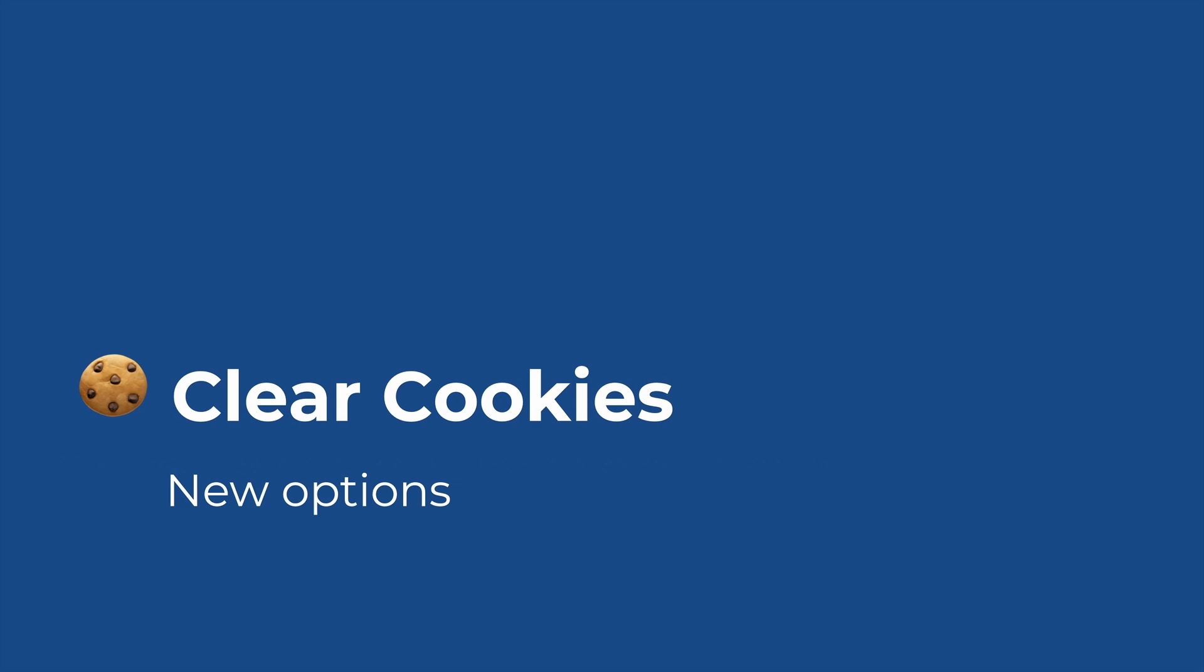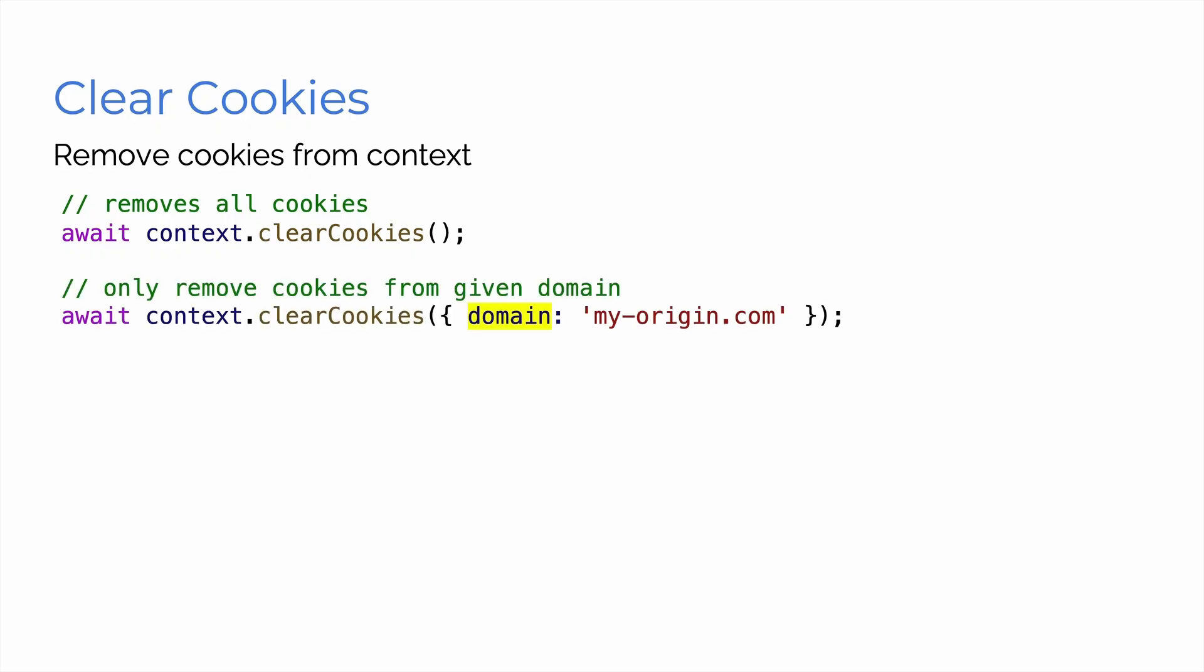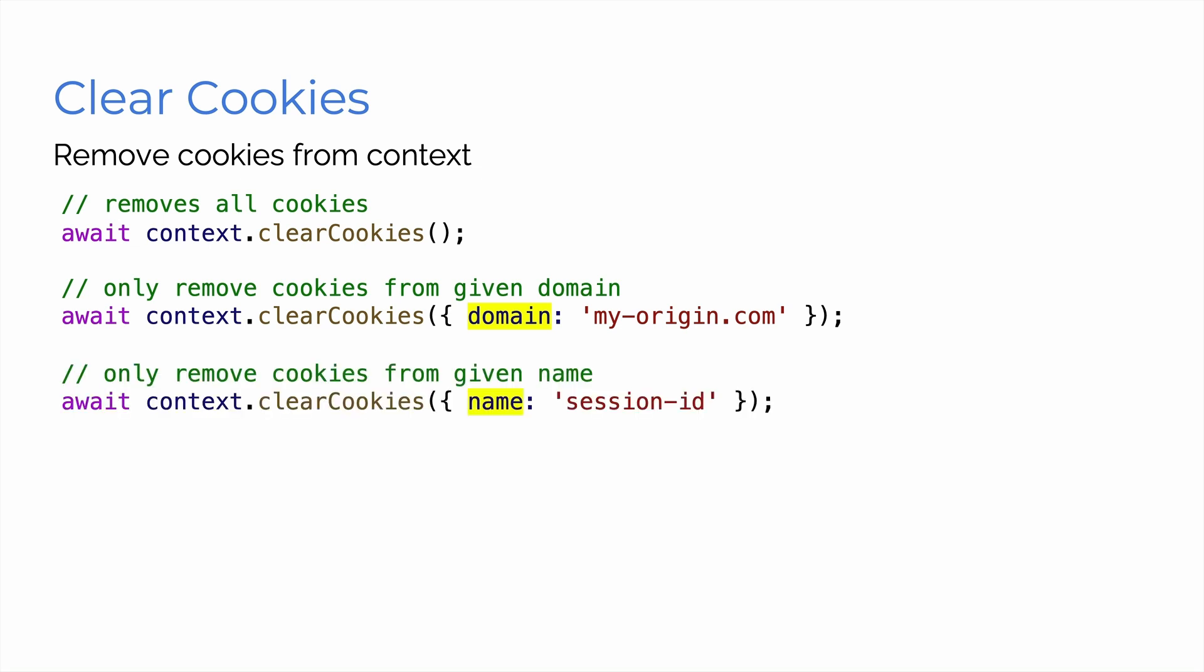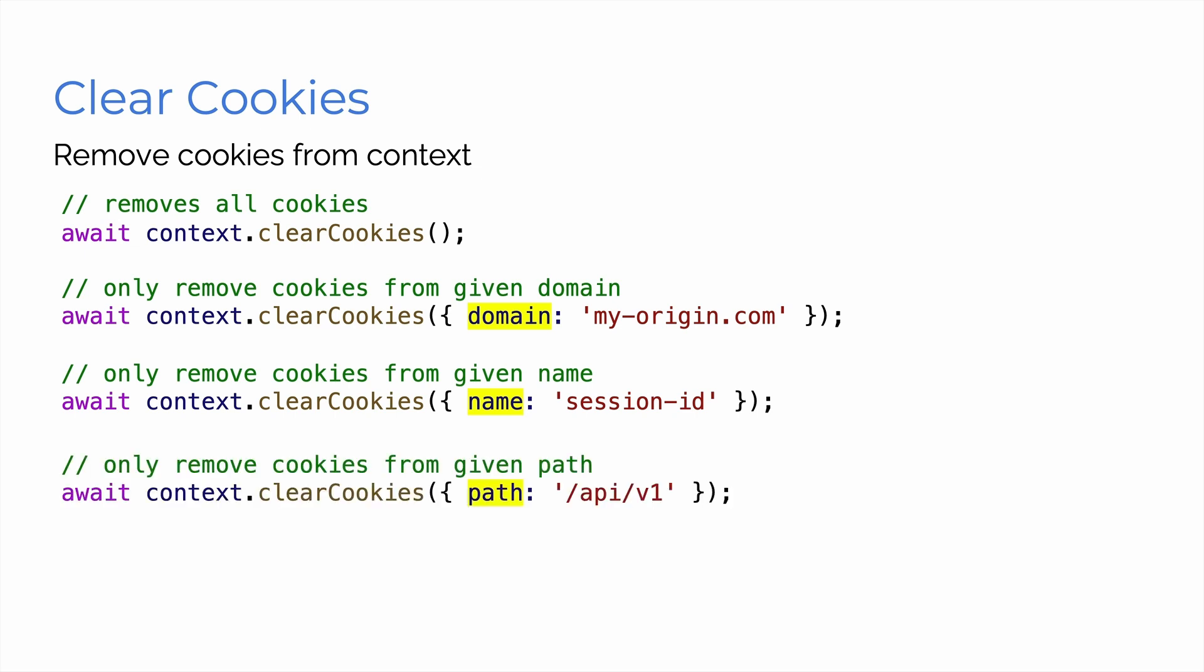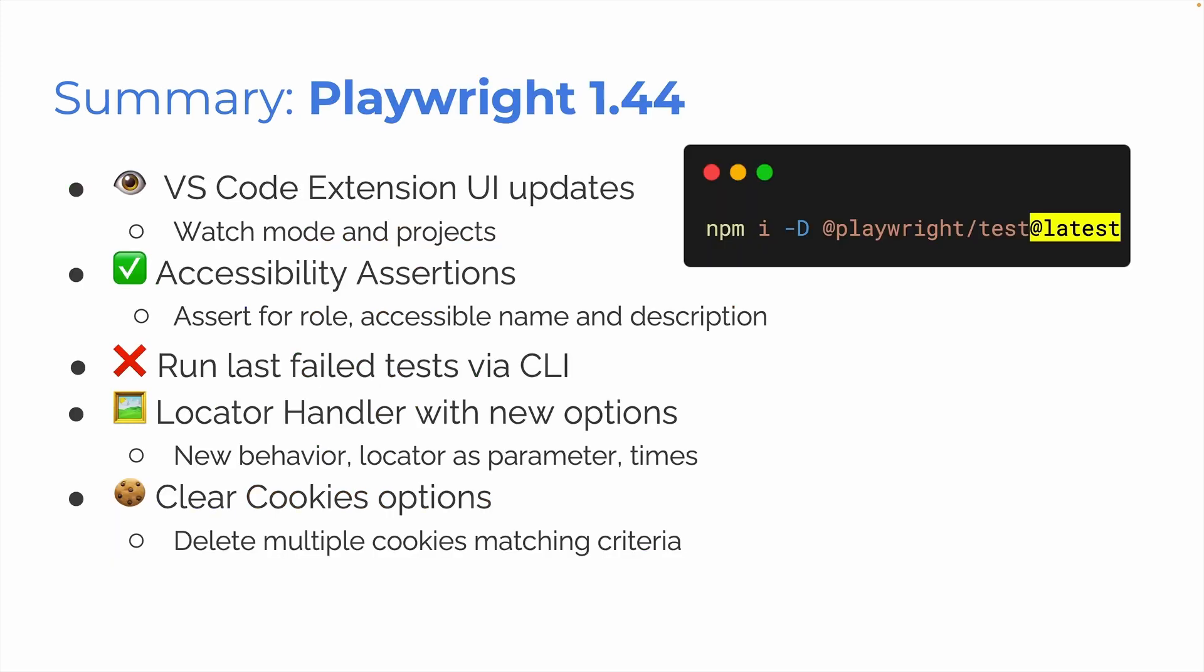Next, clear cookies. New options for clear cookies. You can remove all cookies, await context.clearCookies. Or you can use the domain and put in myorigin.com, for example, and clear the cookies just from that domain. Or you can clear the cookies from a specific name like session ID or the specific path like API version one. Or you can mix them together, a name and a domain. That is our clear cookies.